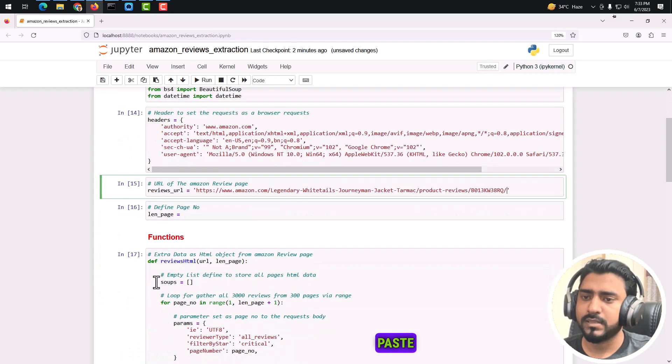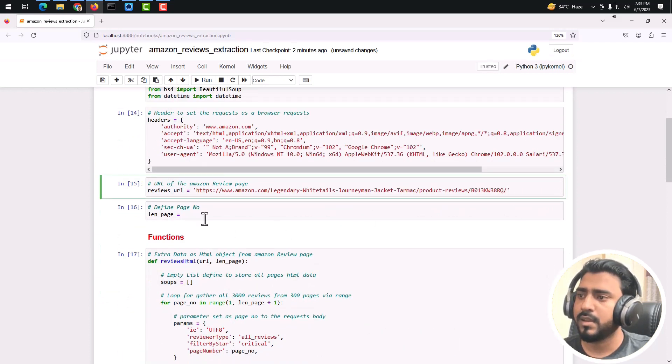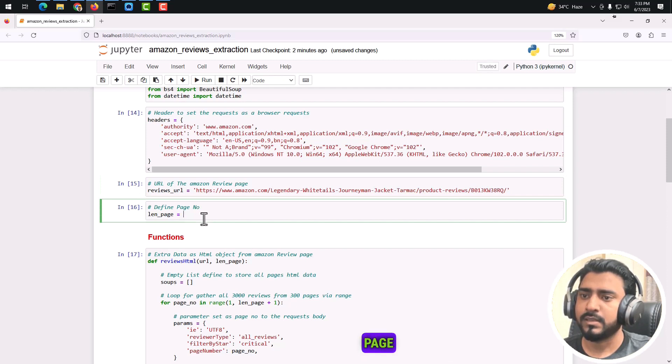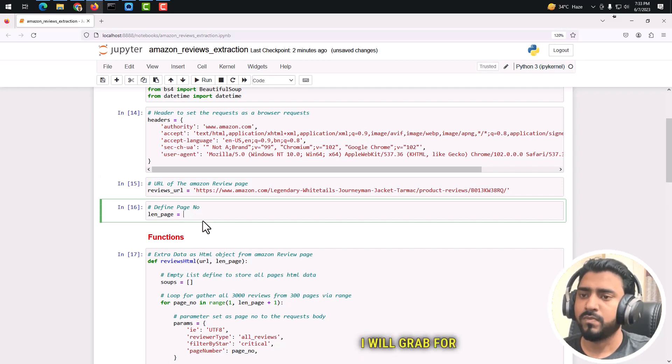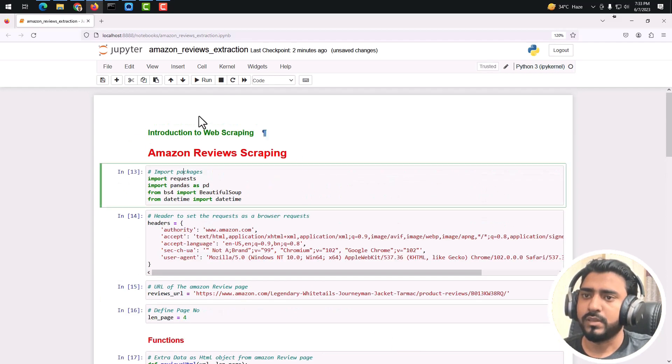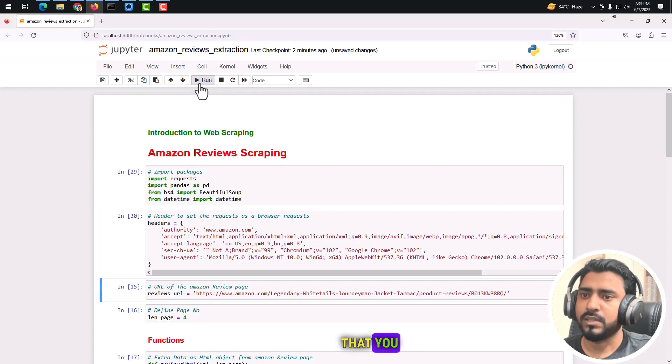After that, I just paste the review URL here as the product review page, and the page length - let's say I will grab four pages. If we just run the script now, I will run step by step so you can see.